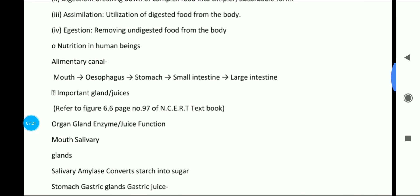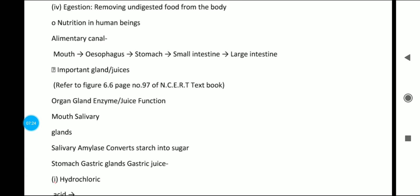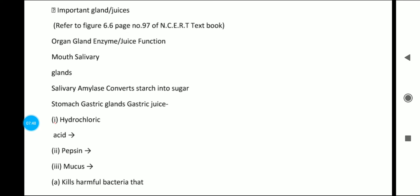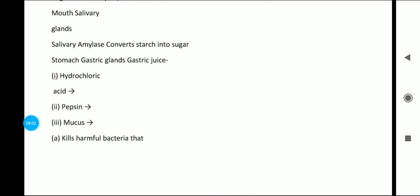Now we will study nutrition in human beings, covering the mouth, esophagus, stomach, small intestine, and large intestine. In the mouth, there are salivary glands which secrete salivary amylase, a type of enzyme. Its function is to convert starch into a simpler sugar called maltose (M-A-L-T-O-S-E).